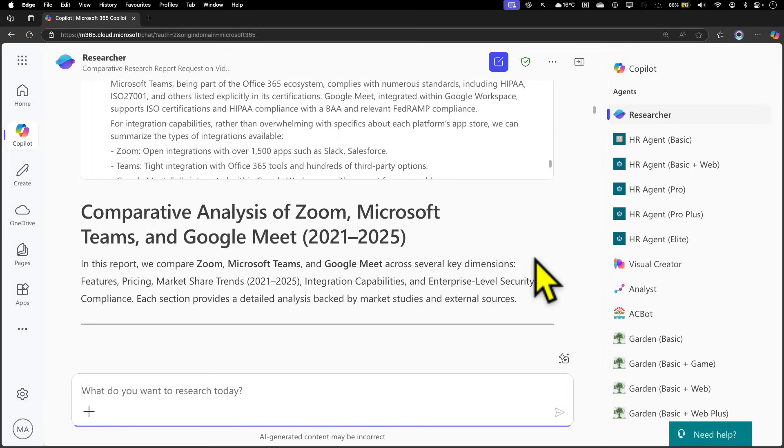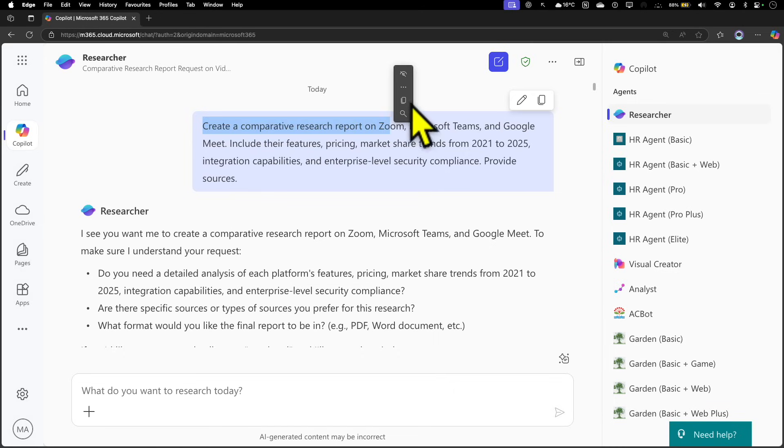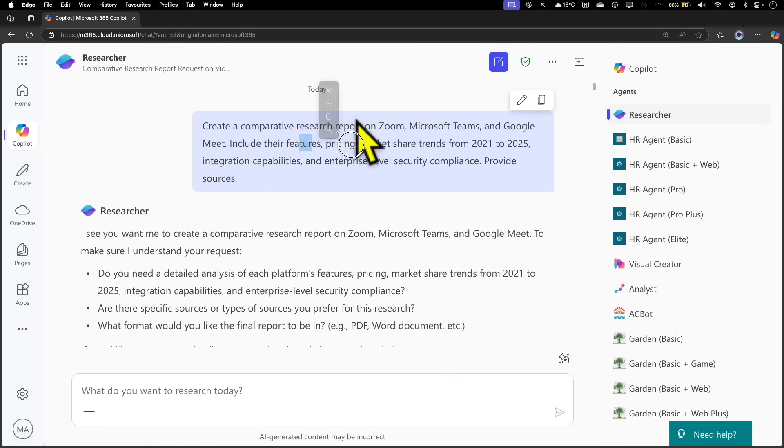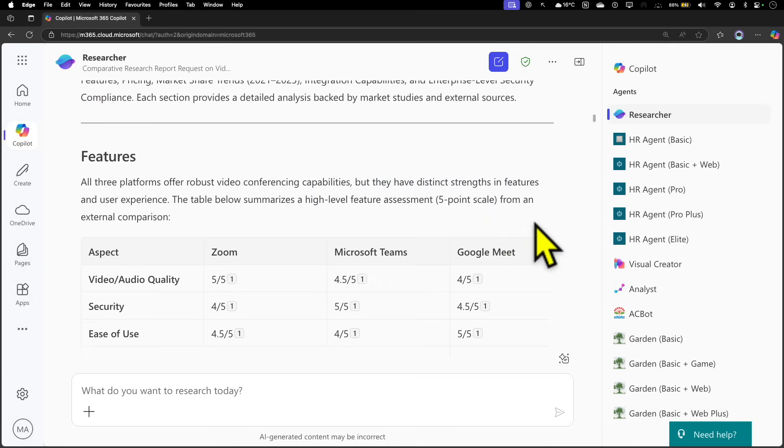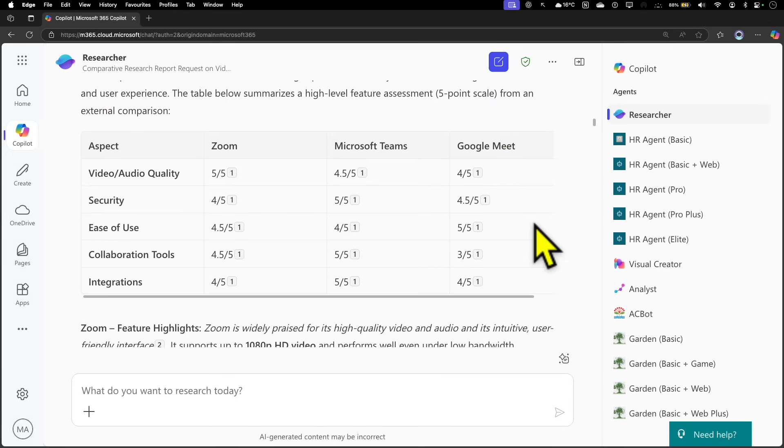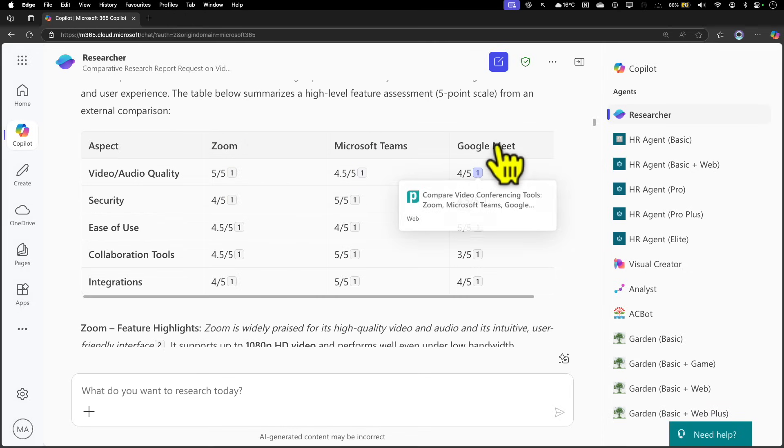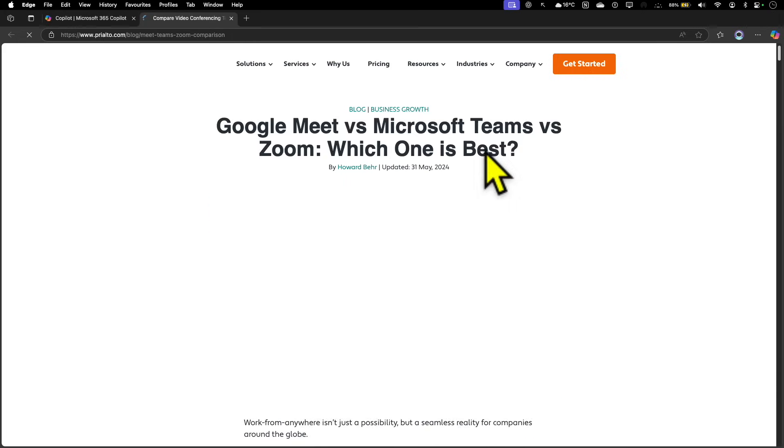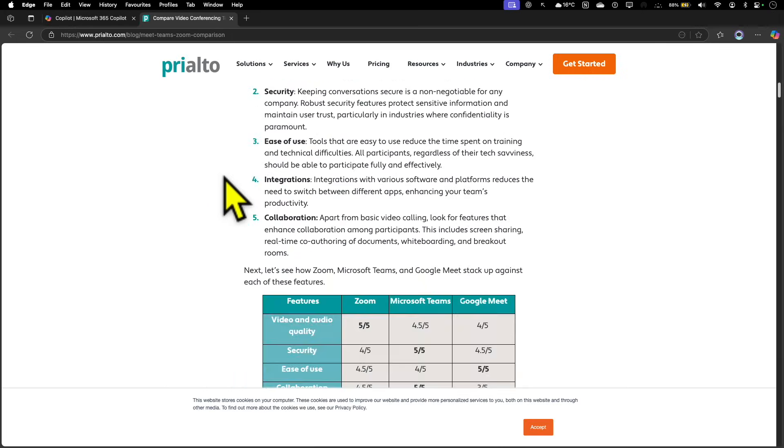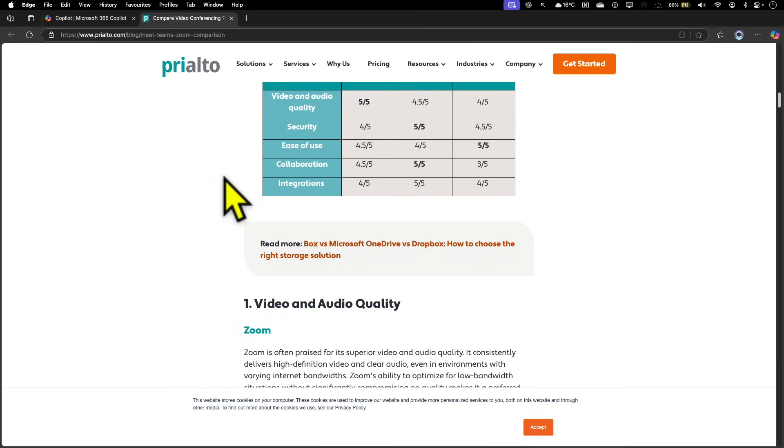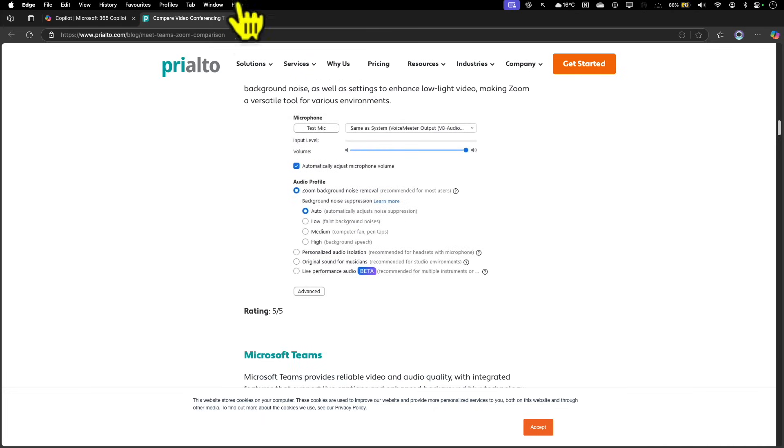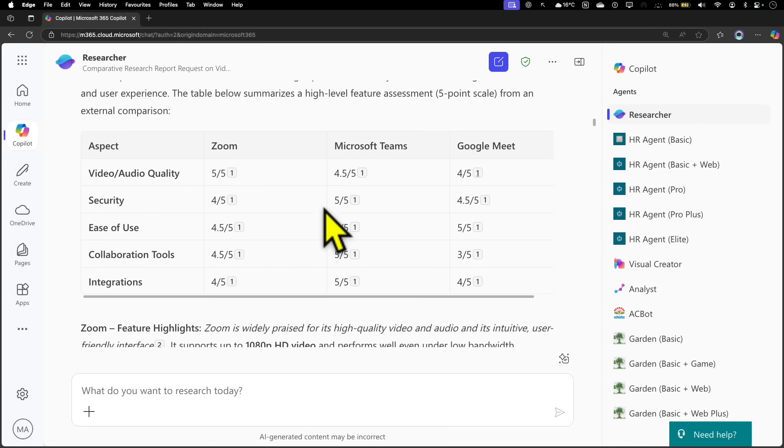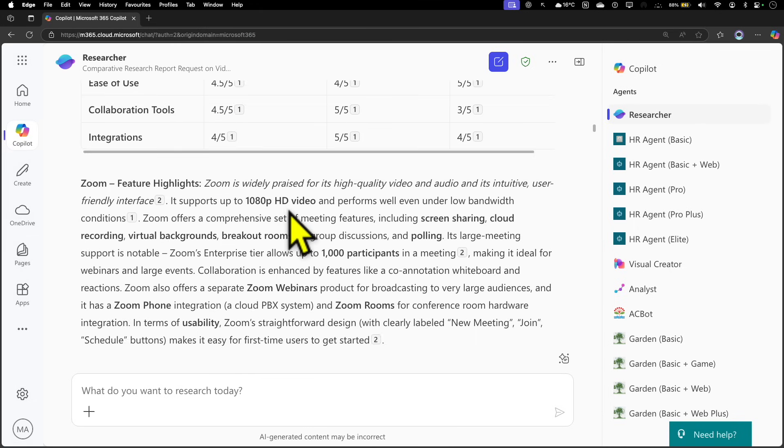Let's look at the output. I asked to create a comprehensive research report on these three products, including features, pricing, market trends, integration capabilities, and enterprise-level security and compliance. It gave us the feature list and a rating as well, and it gave us the place where it got the rating from. If I click on the source, it takes you to a place where somebody has actually gone ahead and done this comparative analysis. I'm not saying that is legit and valid, but it's given you the source where it got that information from.